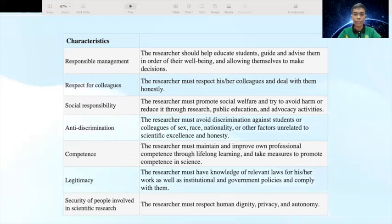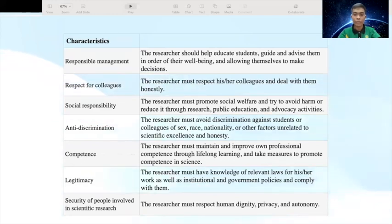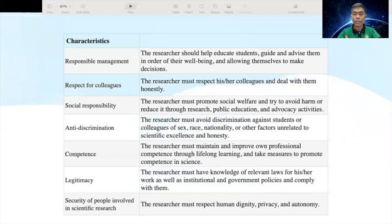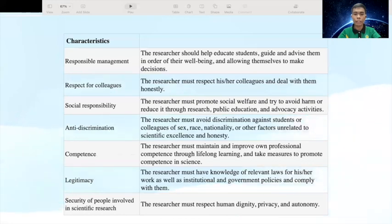Competence — the researcher must maintain and improve own professional competence through lifelong learning and take measures to promote competence in science. Legitimacy — the researcher must have knowledge of relevant laws for his or her work as well as institutional and government policies and comply with them. And then security of people involved in scientific research — when conducting scientific research with human beings, one must strive to minimize damage and risk and maximize the benefit. The researcher must respect human dignity, privacy, and autonomy, take special precautions working with vulnerable populations, and seek a fair distribution of the research benefits and burdens. And that concludes my report on ethical research.